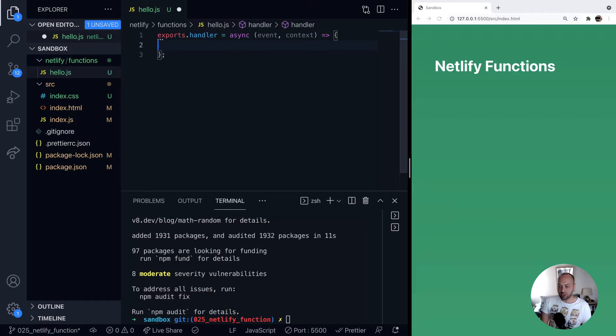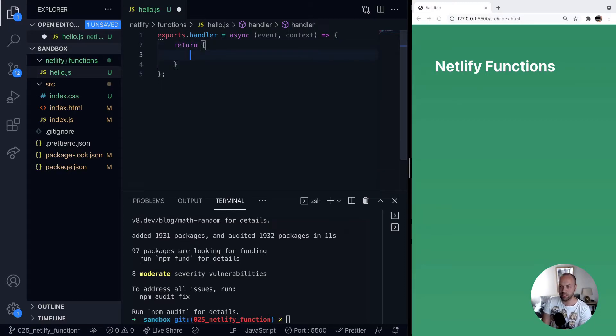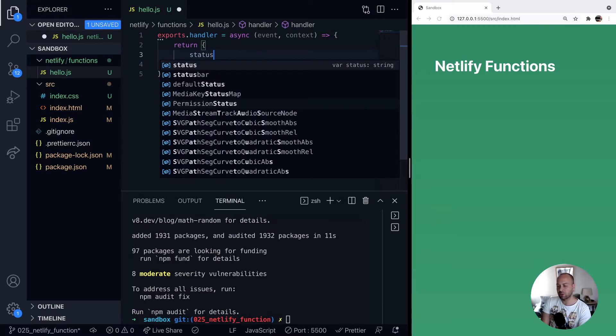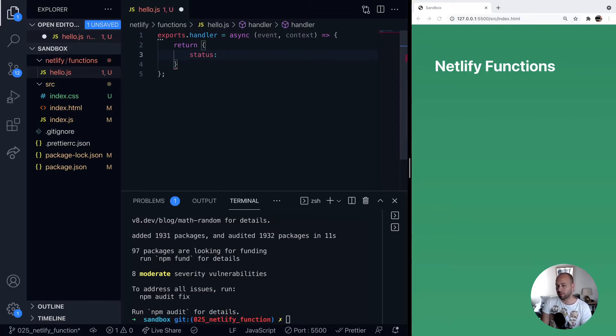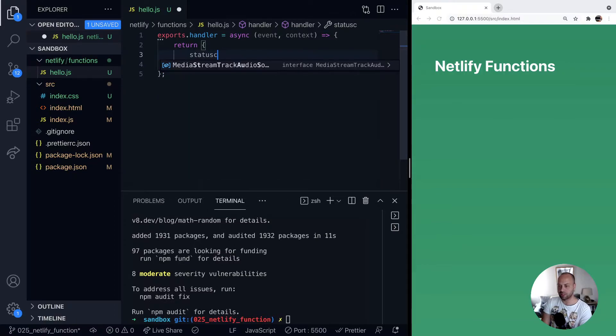But essentially what we need to do from this handler function is just return an object. So if we want to return some data, for example, we use the return keyword and return an object. This object has to have a couple of things. The first thing it needs to have is a property called statusCode.